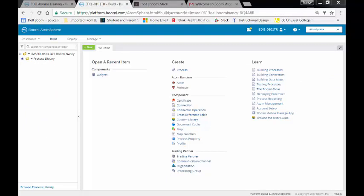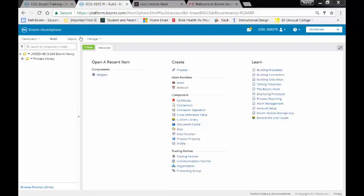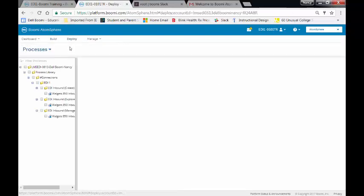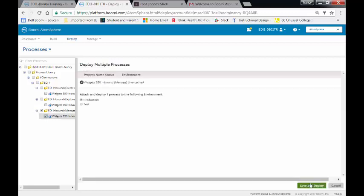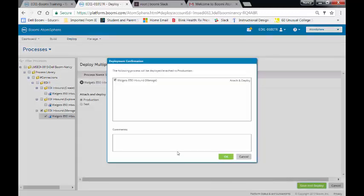We are now on our final activity, exercise number 16, where we're going to deploy and manage our trading partner documents. I'm going to come over to the Deploy tab, and we're going to come into our Manage. We want to save and deploy. So I'm just going to put a note here that I added Track Field.